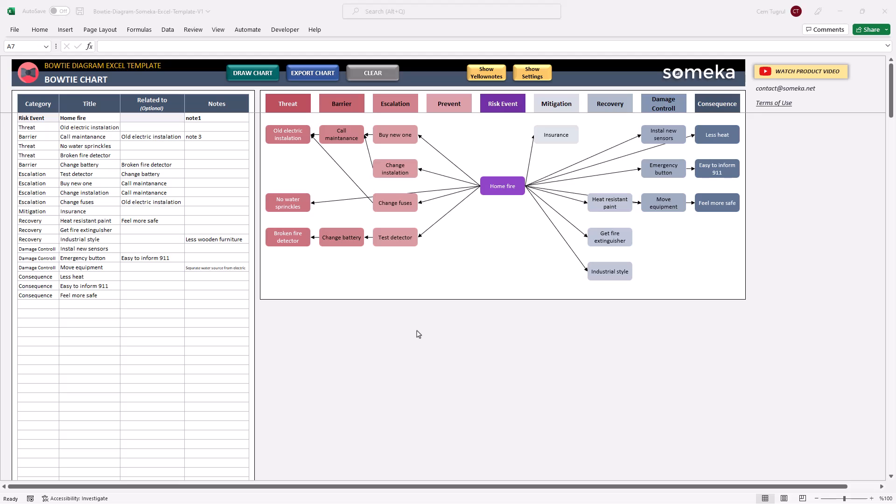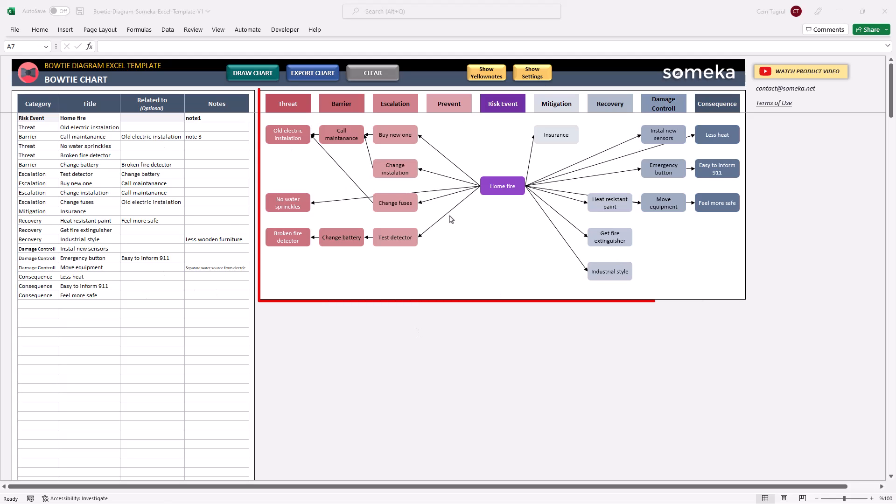This tool has two main sections, the table section on the left and the chart on the right. All you have to do is enter all your data, then click on the Draw Chart button.